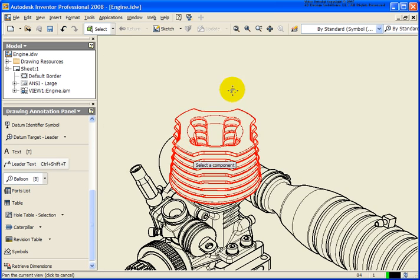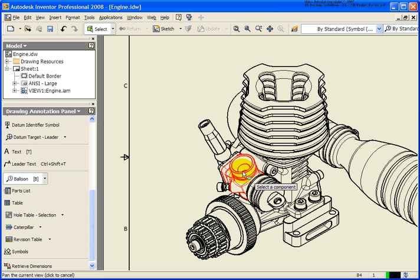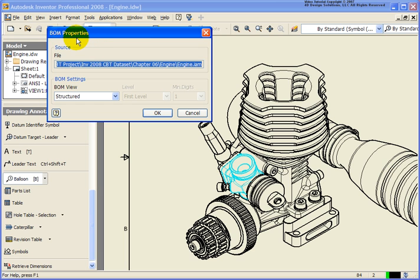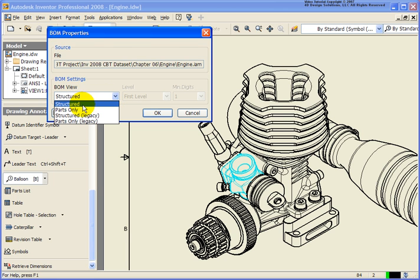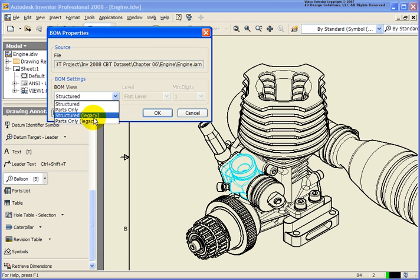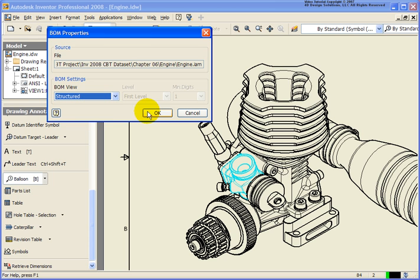I'm going to zoom up tight here. What I'm going to do is select on a given component, and once I do that, the bill of materials property dialog is going to pop up. This is where we're going to determine what information we're going to be placing on the balloons. We have two different options for the view: Structured and Parts Only. If it's structured, this is going to work with sub-assemblies and call out sub-components, for example 5, 5.1, 5.2. Or if we did parts, everything is just going to be numeric, for example 1 through 30. Let's go back and pick Structured, the default, and click OK.